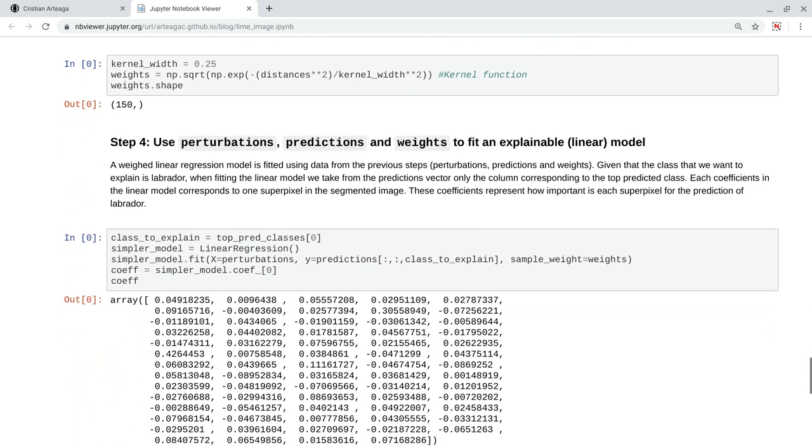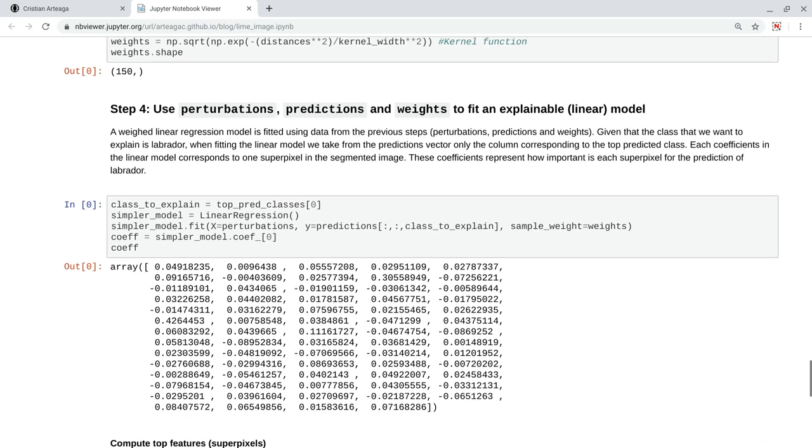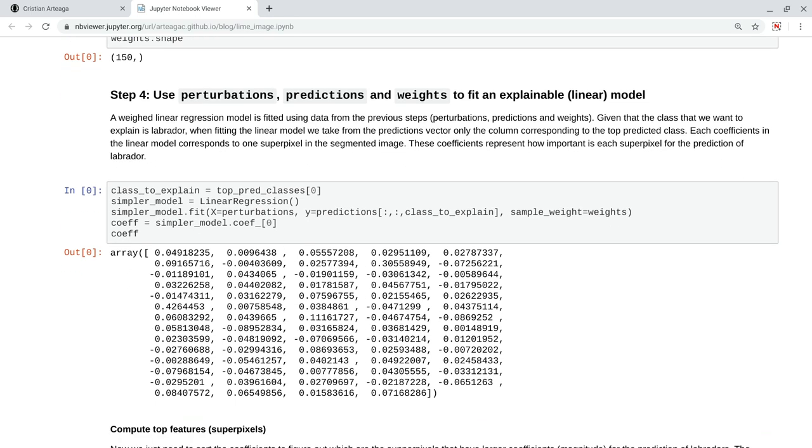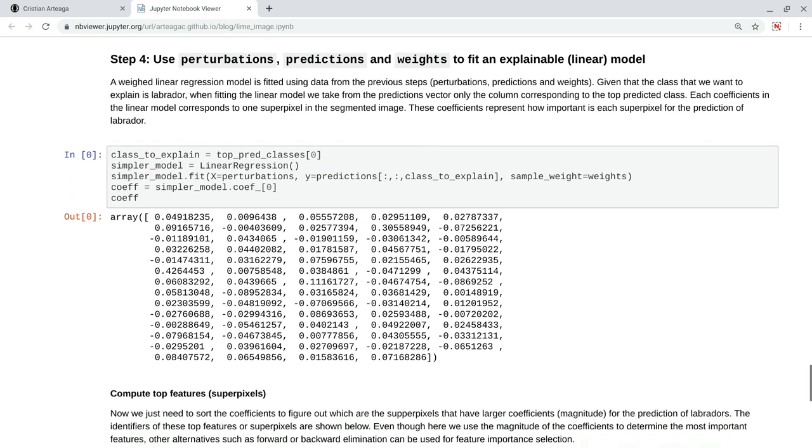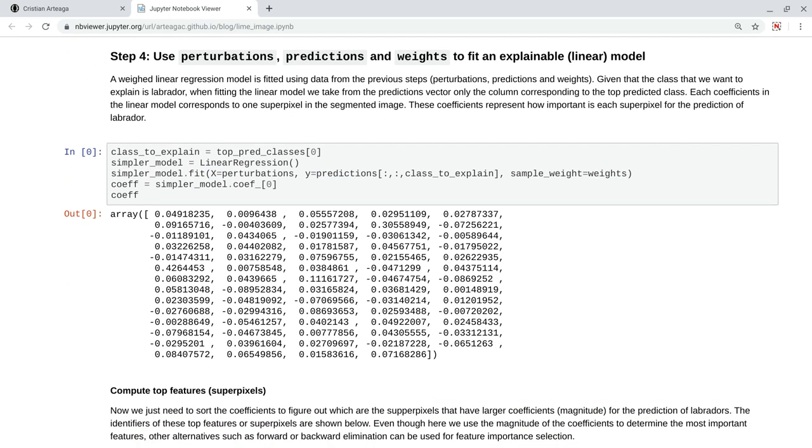Now, we have three elements, the perturbations, the predictions, and the weights. We can fit a weighted linear model with these three elements. This is what we are doing here. We fit a linear regression with x as perturbations, y as predictions, but instead of passing the 1000 classes in Inception V3, we just pass the class that we want to explain, which is the top predicted class, or Labrador, in this case.